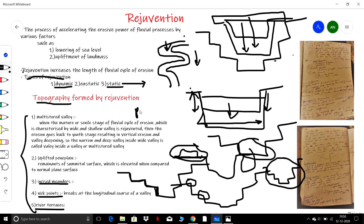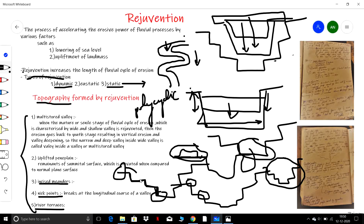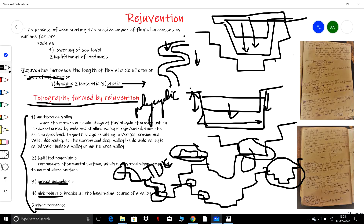These are the topographies of rejuvenation. The landforms formed due to rejuvenation are called polycyclic landforms. When the valley of a particular river is not uniform from top to bottom, such type of topography formed due to rejuvenation is called topographical unconformity.